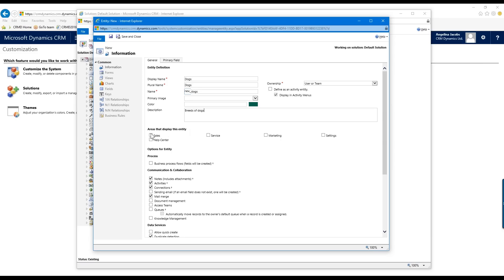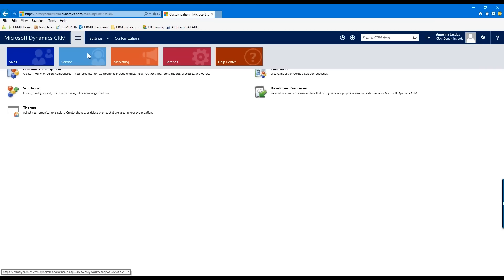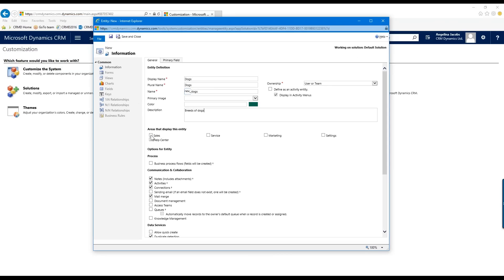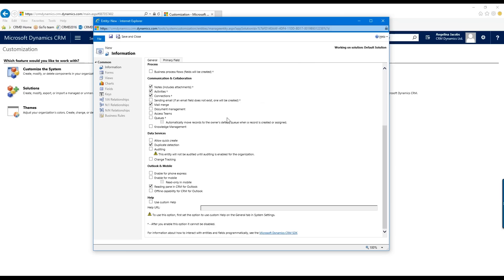There are areas where this entity can display — in your system you can select Sales, Service, or Marketing. I'm going to put this in Sales as well as Service, but I'll keep it out of Marketing. There are some other options here to select depending on what works for the entity you're creating, and you usually don't have to do too much to these unless you really want to get customized in your system.